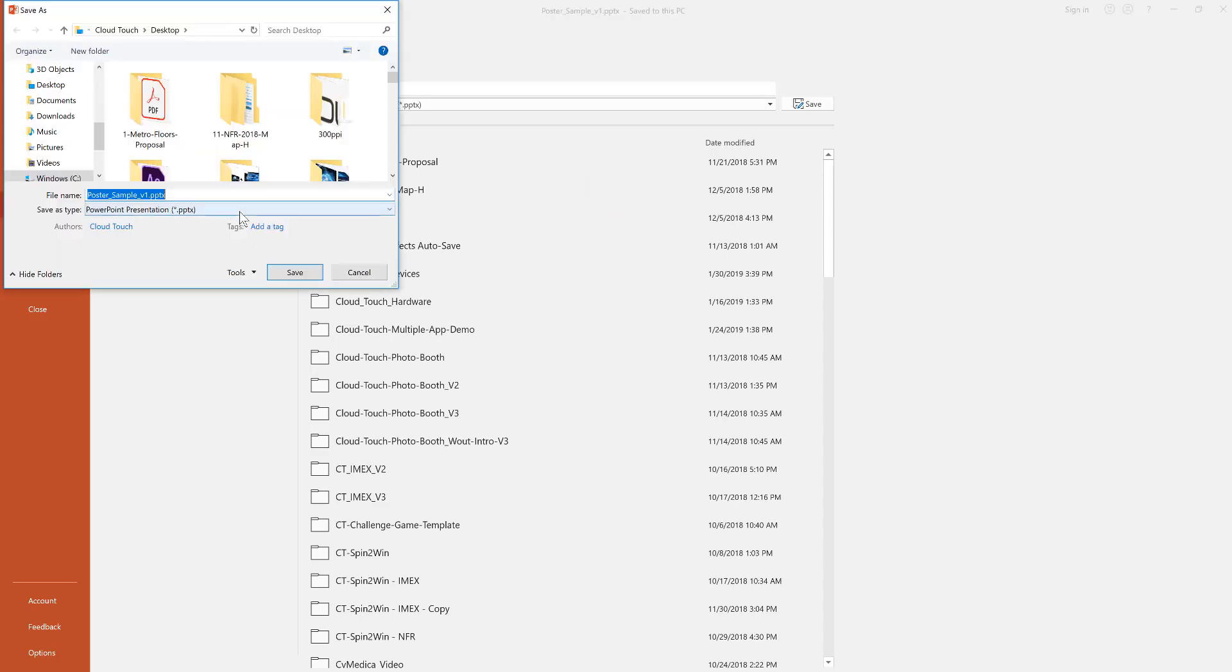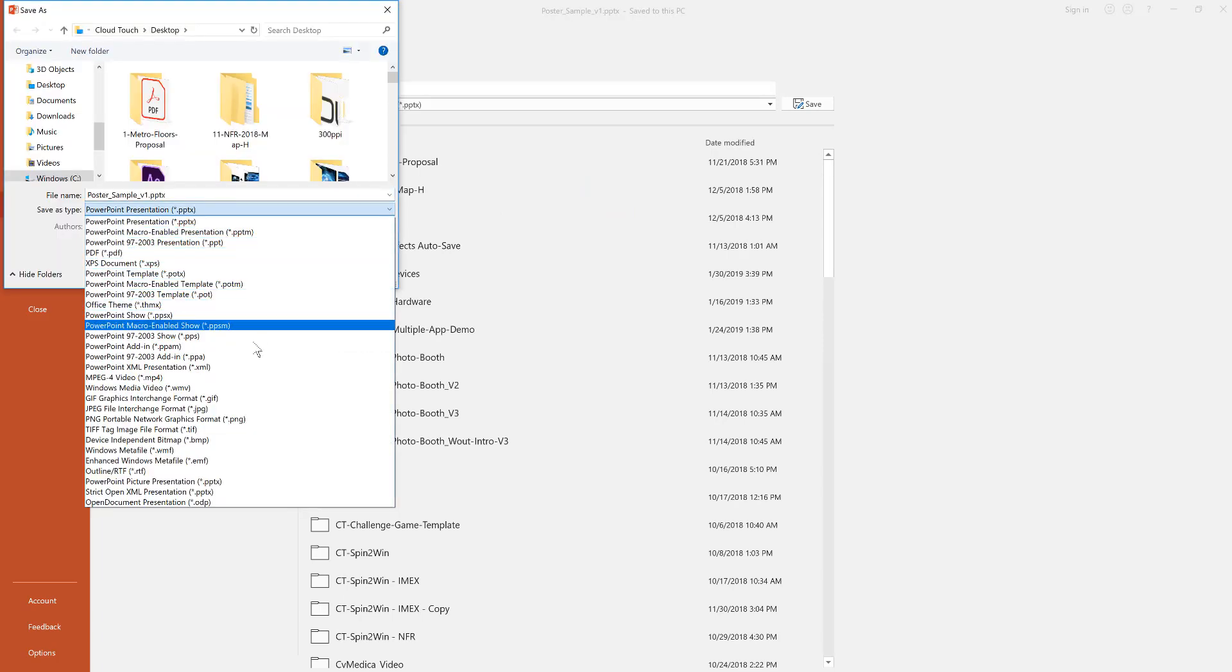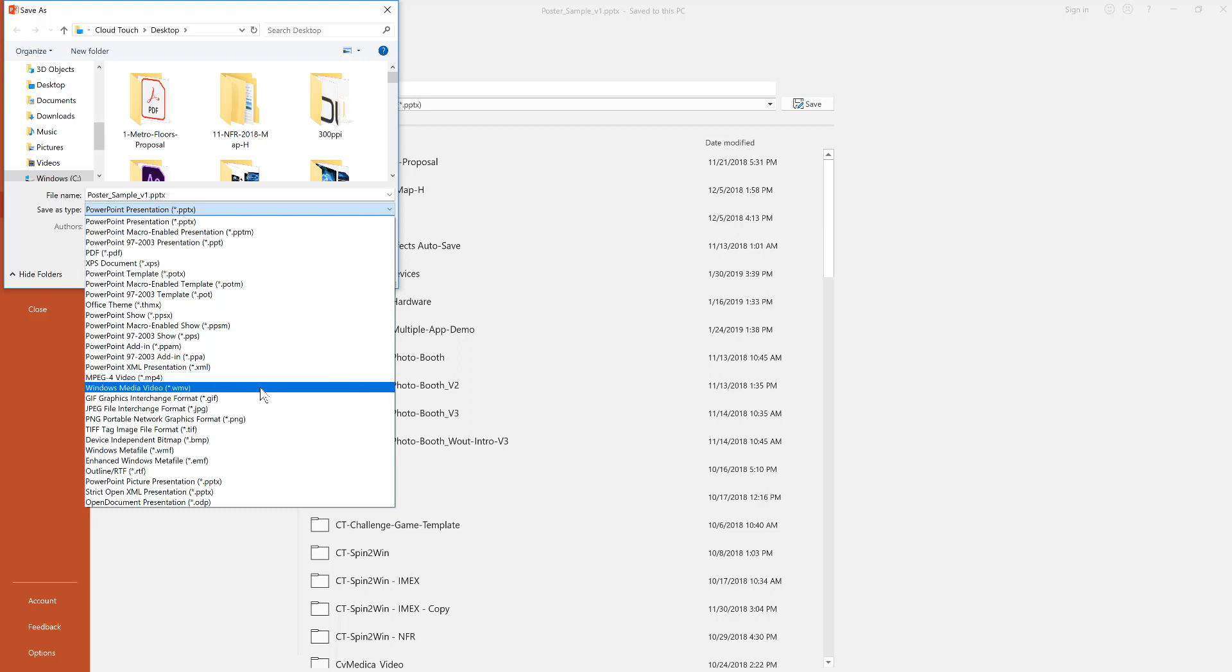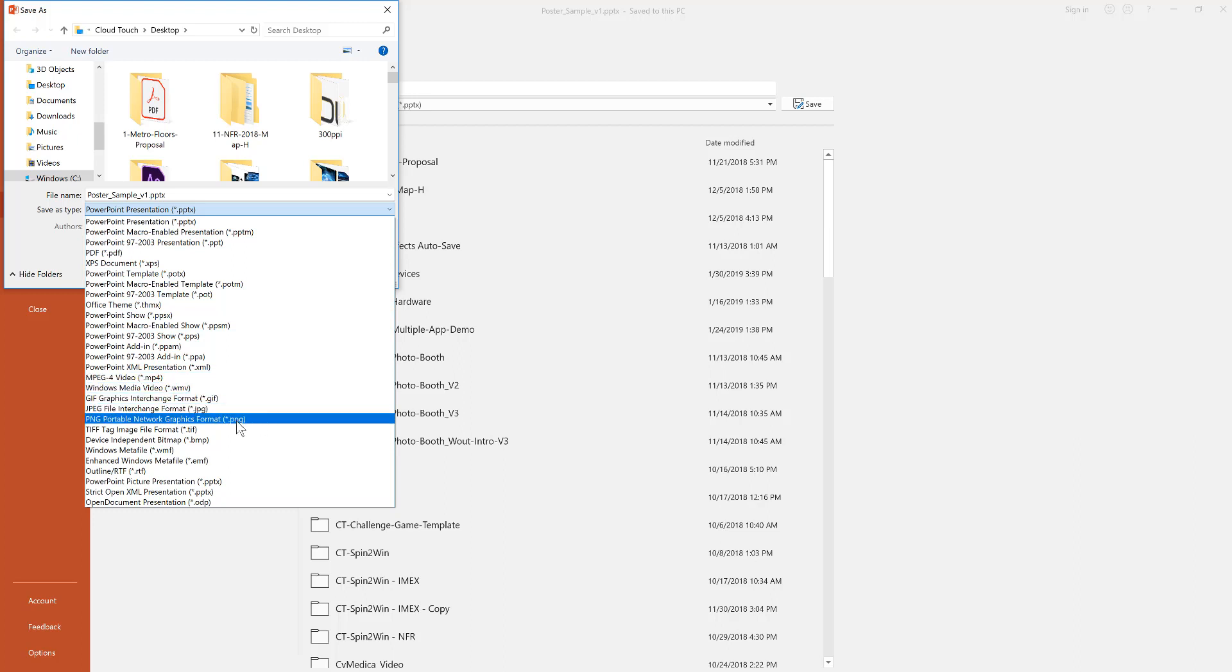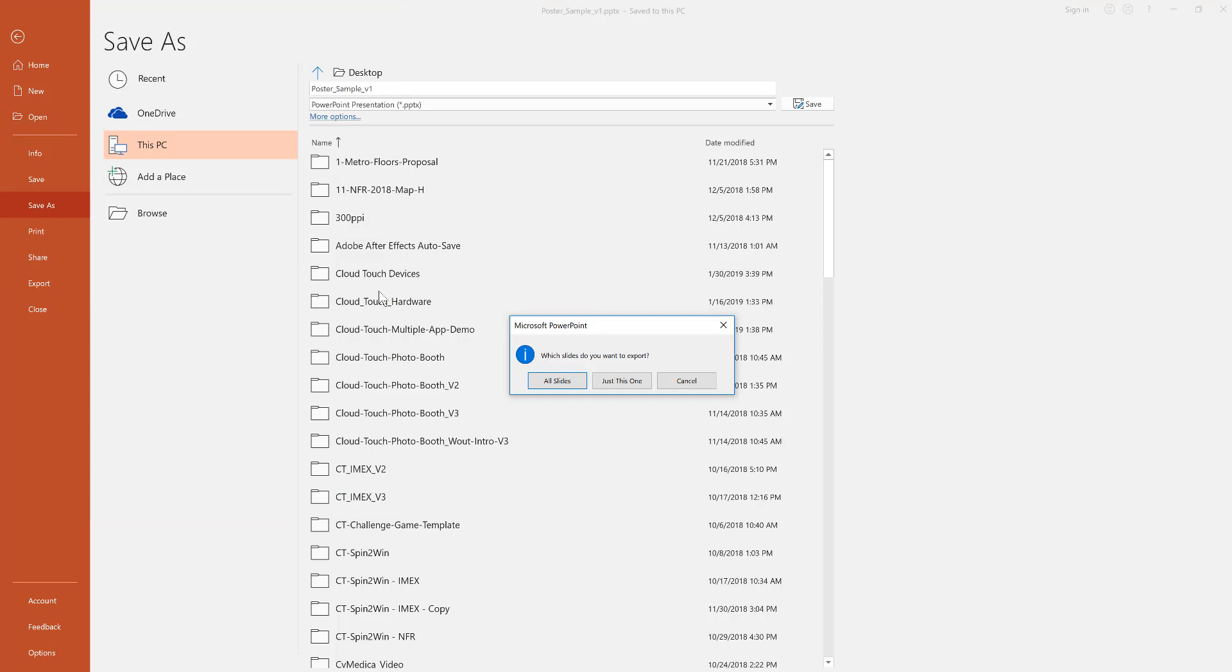And here's the third option if you want to save it as a PNG, so you could use it on your website or social media. Go to save as and then scroll down to the bottom and choose PNG. That's an image extension. So that's how you save your PowerPoint as a PowerPoint, a PDF, or a PNG.